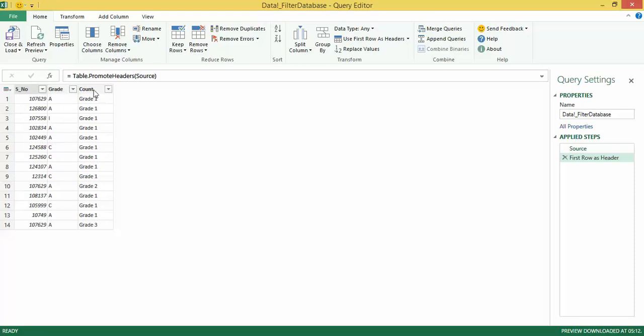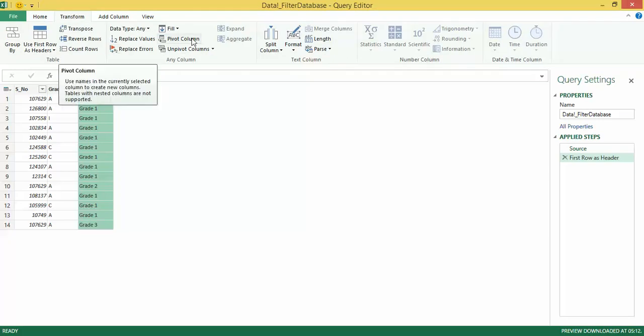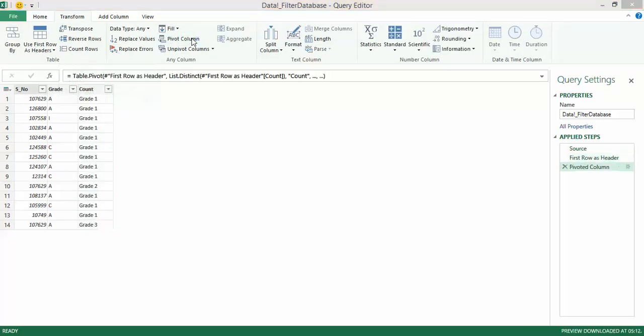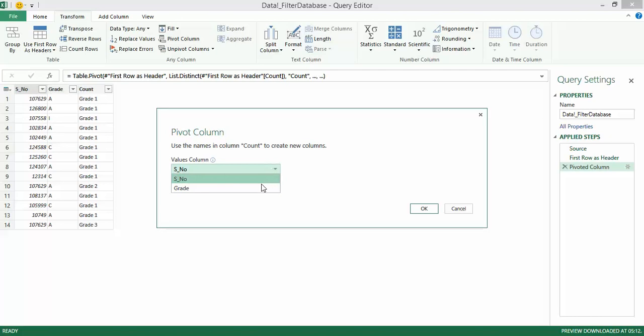And now, since I want the count column to appear as different columns in my pivot table, I start by clicking on that column. I go to transform and there's something over here that says pivot columns. I go to pivot columns. Use the names in the column count to create new columns. What do I want in the value column, which is the summarization section?